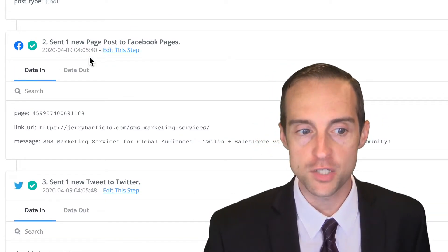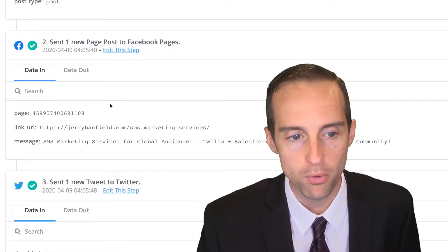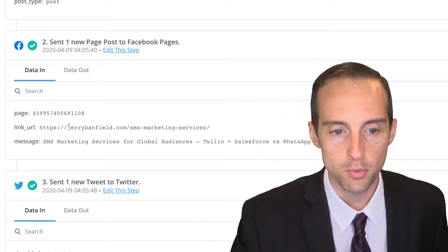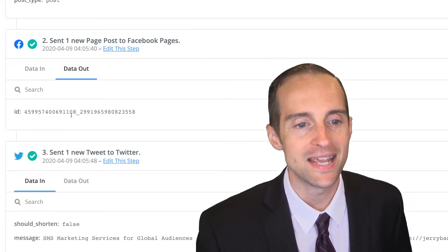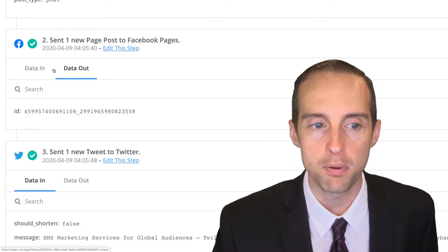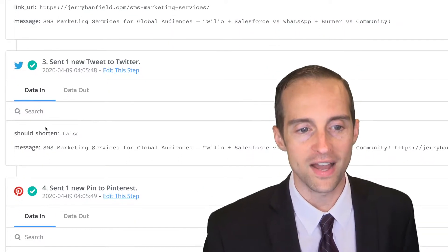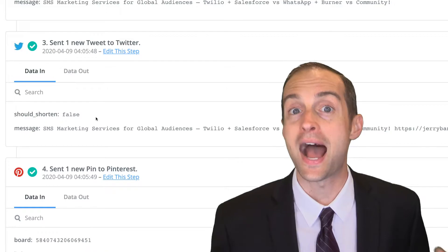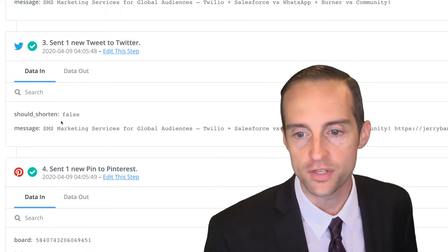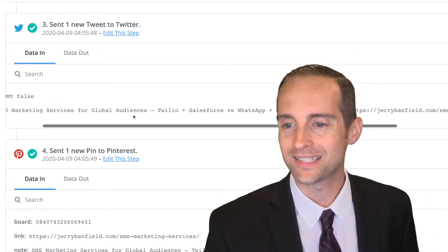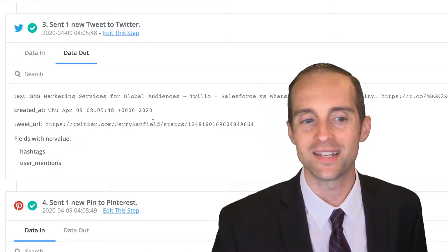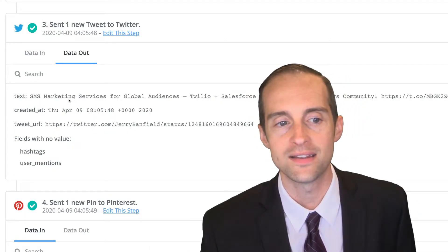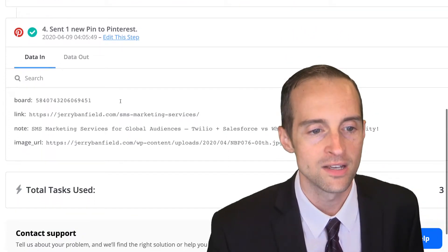In this Facebook page post one, we can see the data we pulled in. Then it took the Facebook page, the link URL, and the message, and the data it put out was a specific post ID. With Twitter, you've got the data in that I set in this app that it should shorten the URL. No, and it has the message. Then it has the data out. It gives you the exact tweet URL it created and the date it was created and the text.